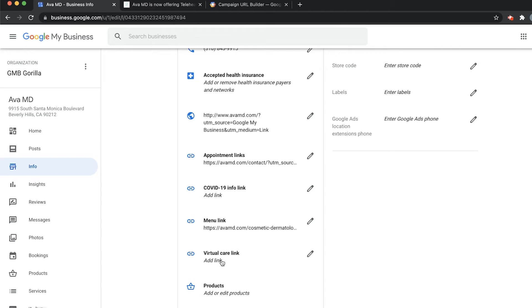Let's go ahead and add a tagged link so that we can see how many customers are coming from Google My Business in Google Analytics. It may seem a little confusing, but it's actually really straightforward.